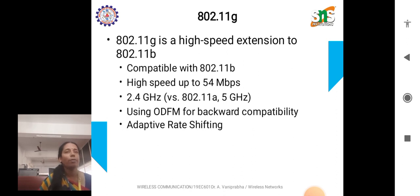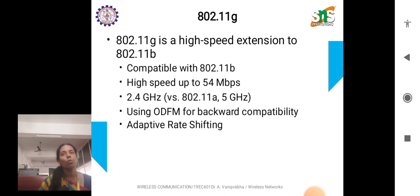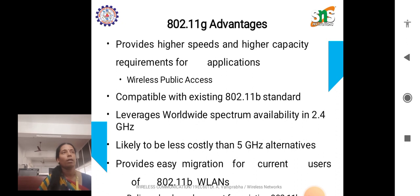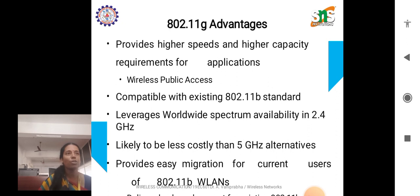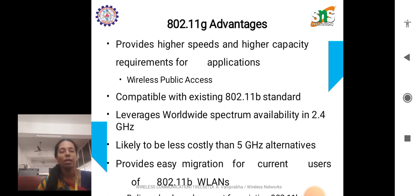Next, we will discuss 802.11g. This is a high-speed extension to 802.11b, which is compatible with 802.11b. It offers higher speeds up to 54 Mbps. The frequency is 2.4 GHz and it uses OFDM for backward compatibility, and it also employs an adaptive rate shifting feature. The main advantages are higher speeds and higher capacity for applications, wireless public access, compatibility with the existing 802.11b standard, leverages worldwide spectrum availability in 2.4 GHz, and is likely to be less costly than 5 GHz alternatives. It provides easy migration for current users of 802.11b.